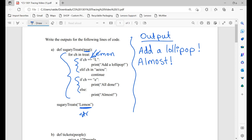Is ch equal to L? Is M equal to L? No. Is ch in A, E, I, O, U? Is M in A, E, I, O, U? No. If ch is equal to E, print 'all done' — E is not equal to M. Else print 'almost'.